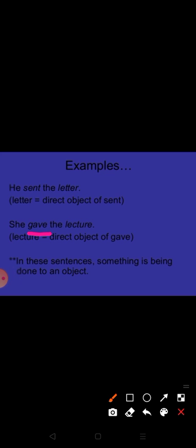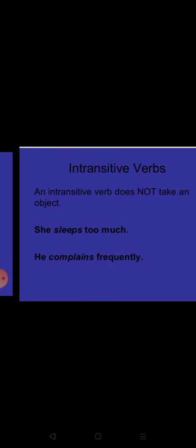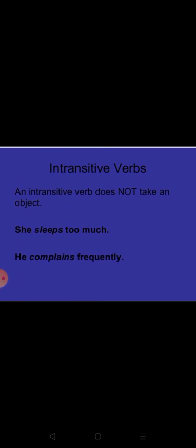In these sentences, something is being done to an object. Is it clear? Now come to the intransitive verb. An intransitive verb does not take an object. Transitive verbs take an object; intransitive verbs do not take an object. This is the main difference between them.